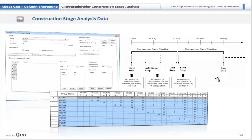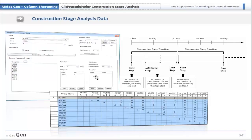This is the dialog box where the duration can be specified for each construction stage, and element, boundary, and load groups can be activated or deactivated. A useful feature is the load step function, which allows the user to activate loads at different time intervals within the same construction stage. The program also provides a tabulated construction sequence for easy identification.